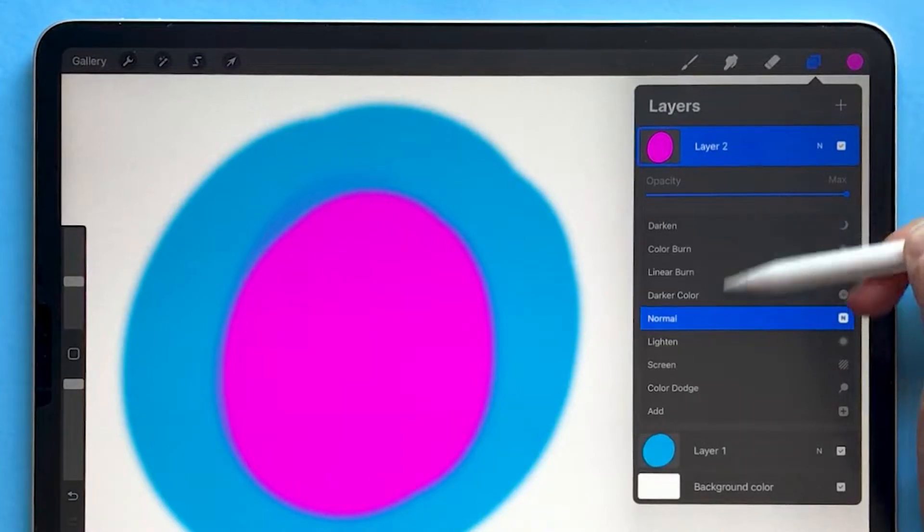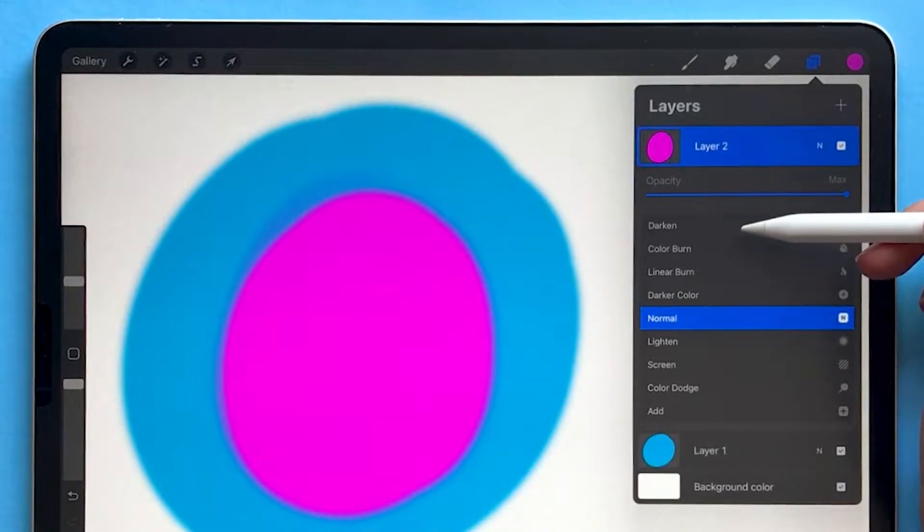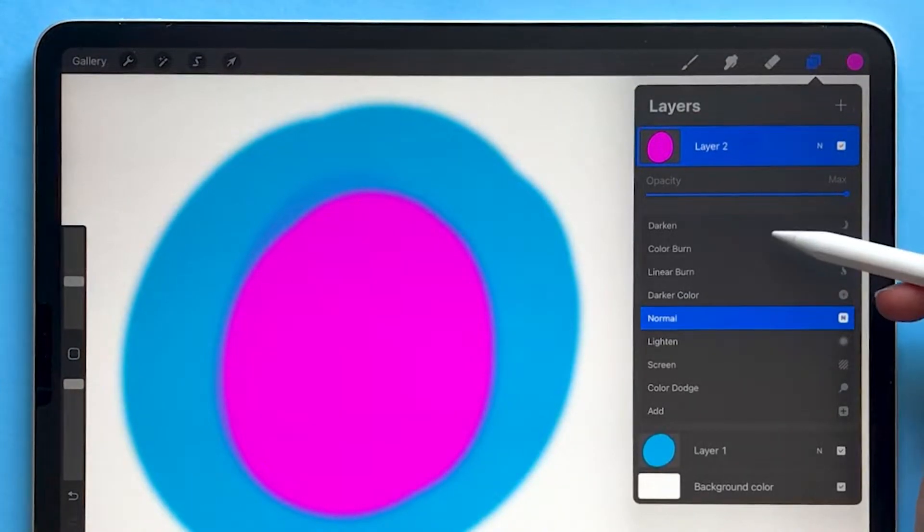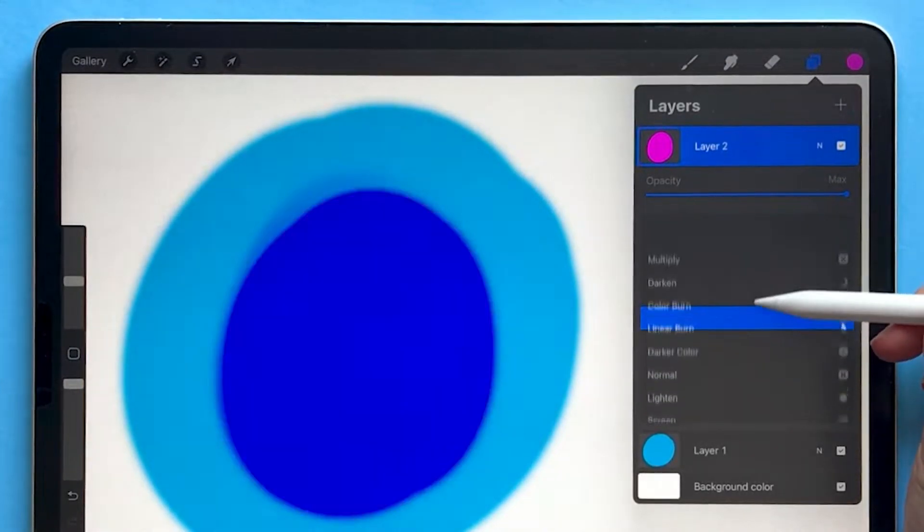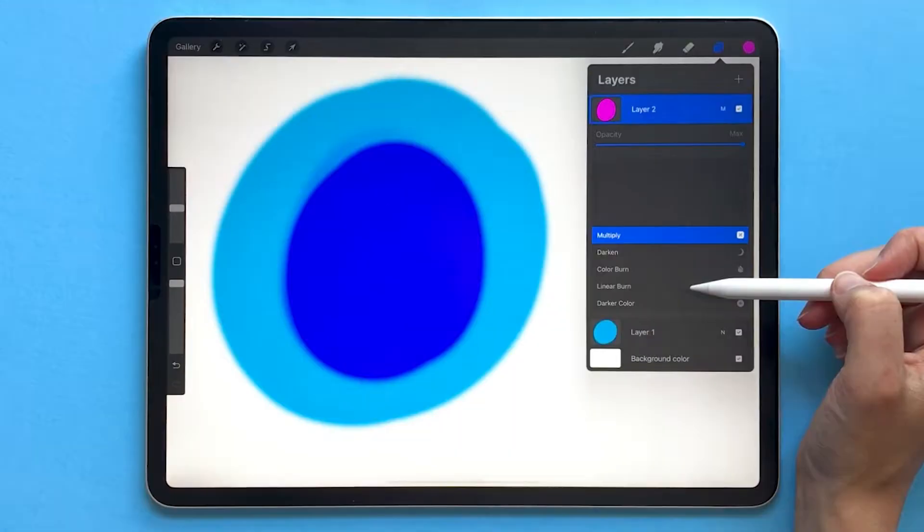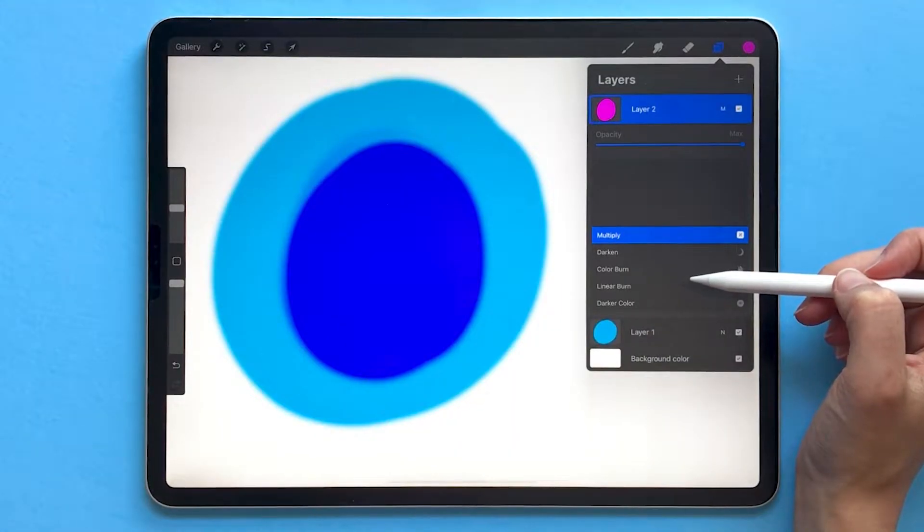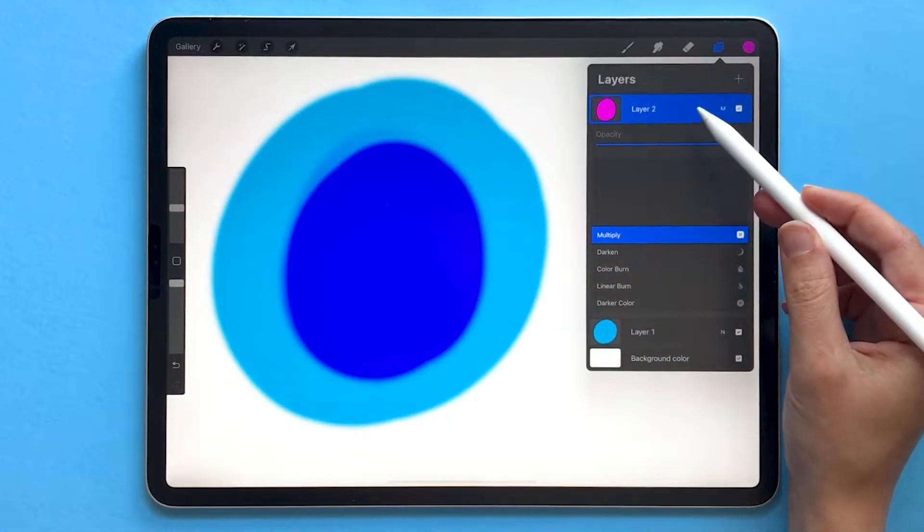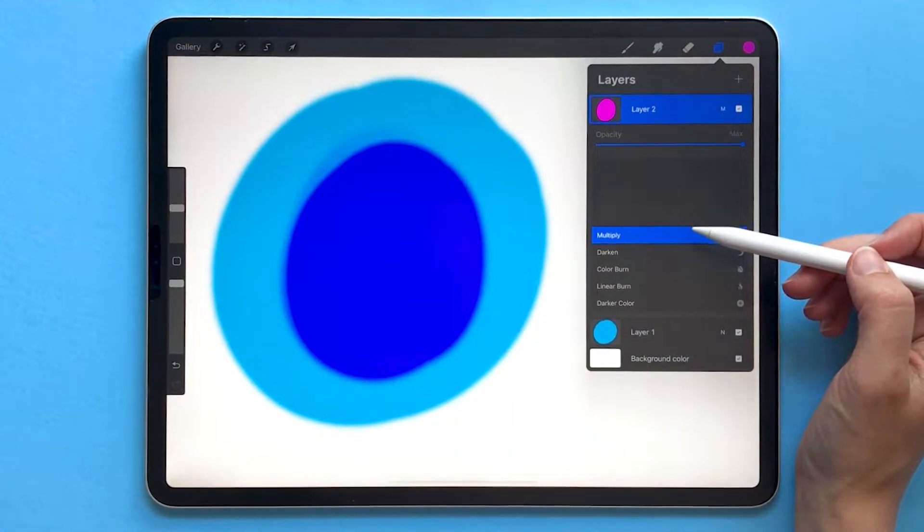If you go up in this list, these are your darkening blend modes. Let's go up to multiply. You'll notice that now the pink blob is no longer pink.